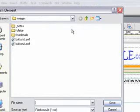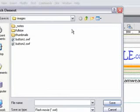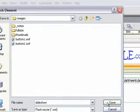Dreamweaver asks you to save the Flash movie object that it's going to embed. So give it a name, in this case we're going to call it Slideshow, and click on Save.